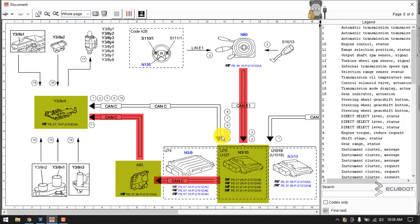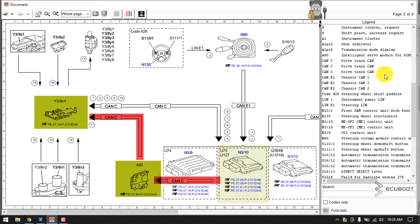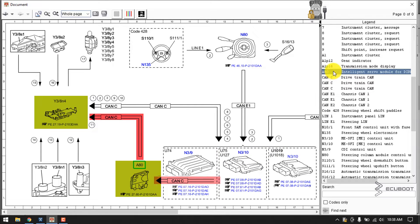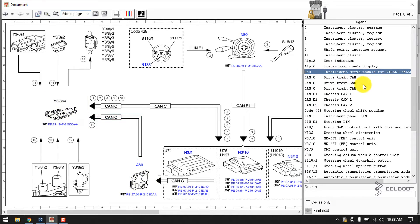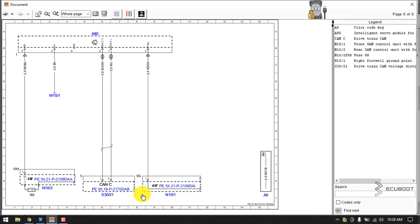From our DTC list, the first thing I'll check is the AAT, as I expect that to be the problem since we have no signal at that point. Let's look at the wiring diagram of this electronic shifter. Remember, when you search for it on WIS, it's called the intelligent server module.